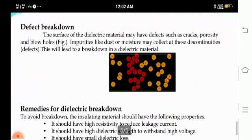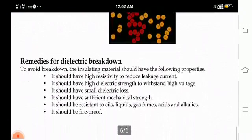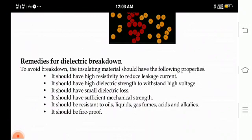What are the remedies for dielectric breakdown? To avoid this breakdown, the insulating material should have the following properties: high resistivity, high dielectric strength, small dielectric loss, and sufficient mechanical strength. It should also have resistance to oils, liquids, gas, fumes, acids and alkalies. It should be fireproof.